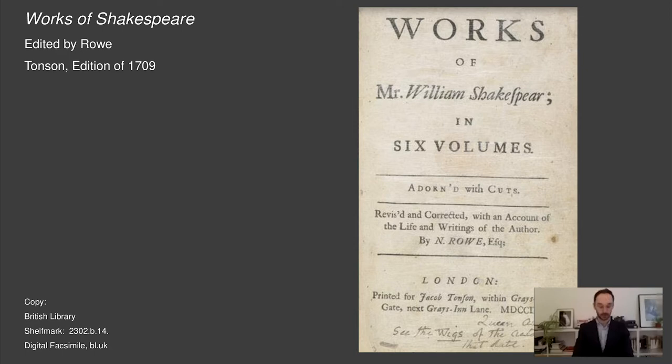At the time, Rowe was one of the most famous playwrights in London, and in 1715 he became the poet laureate. Thompson chose him to edit Shakespeare no doubt because of Rowe's familiarity with drama, but Thompson also understood the appeal of a famous name like Rowe's, and there can be little doubt that Rowe was chosen in part because of his marketability.